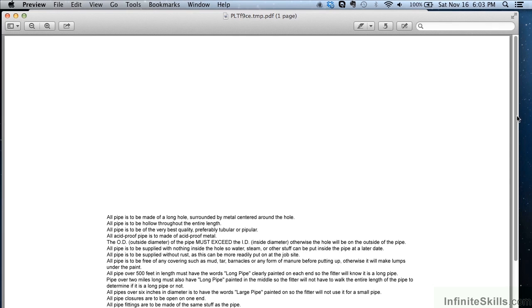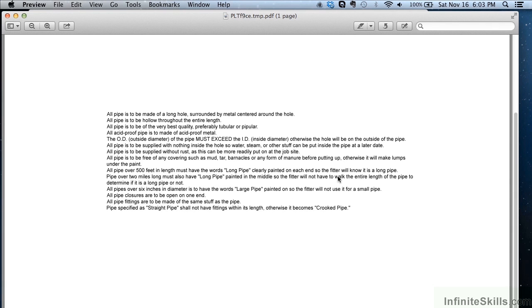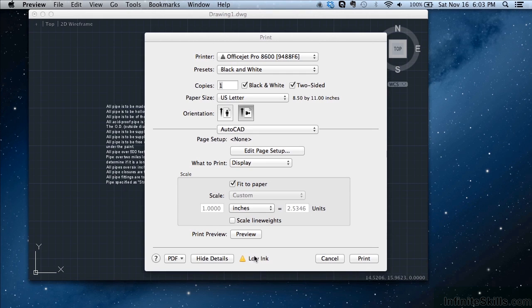It'll show up on your screen. You can take a look at it, and if you like it, great, send it along or just close out of there. Click on the preview button here when you want to preview it before you print.